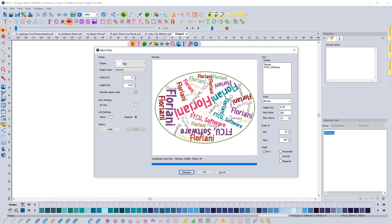And you'll see that here, FTCU software, FTCU software, it won't separate those. The separation comes from hitting enter.